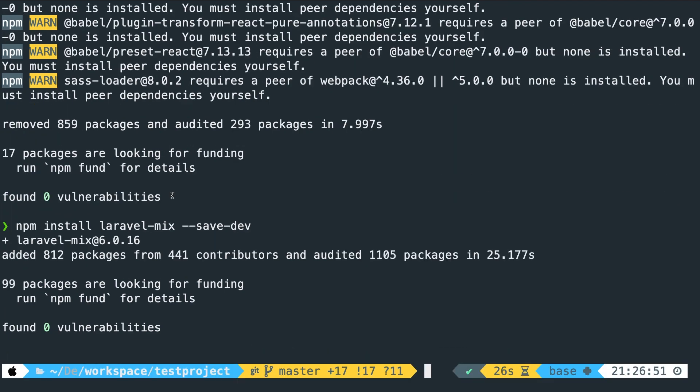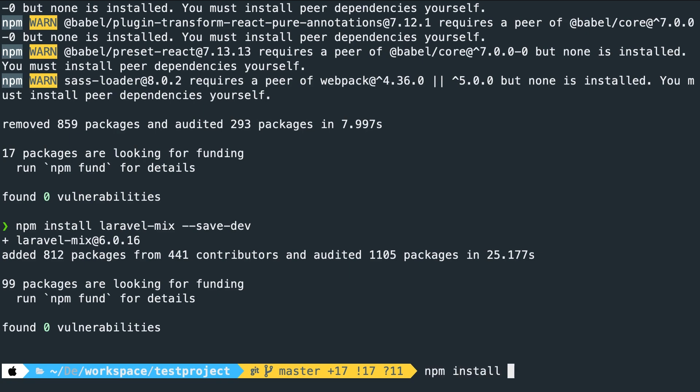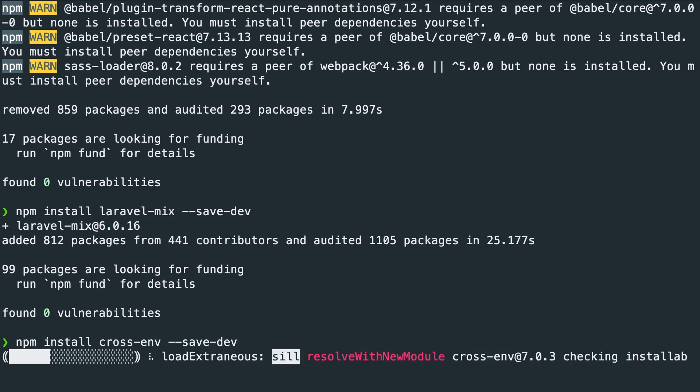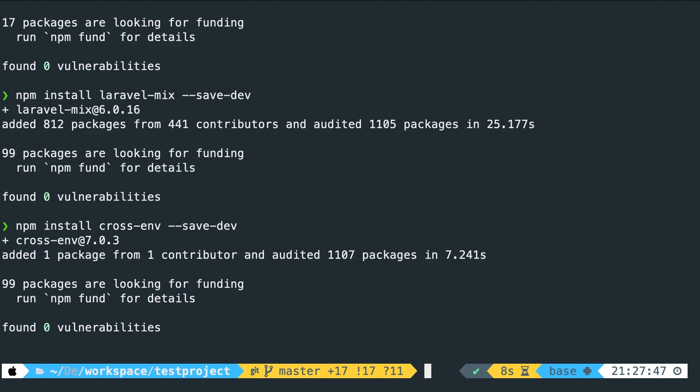Now we need to install npm cross-env and save dev as well. So let's say npm install cross-env space double dash save-dev. Hit enter. And this might take a second as well. All right.